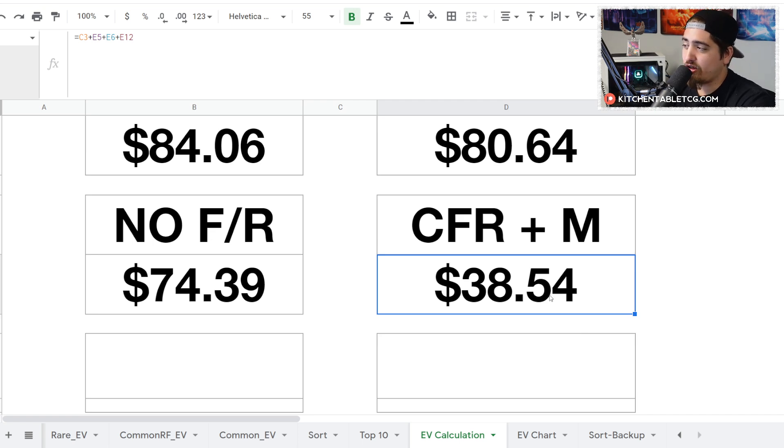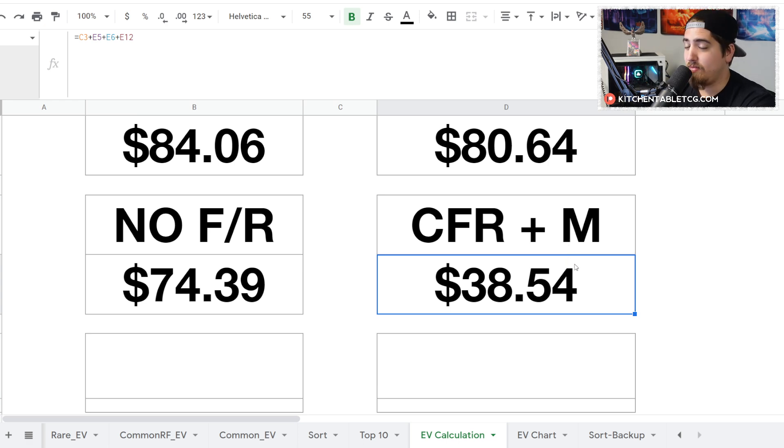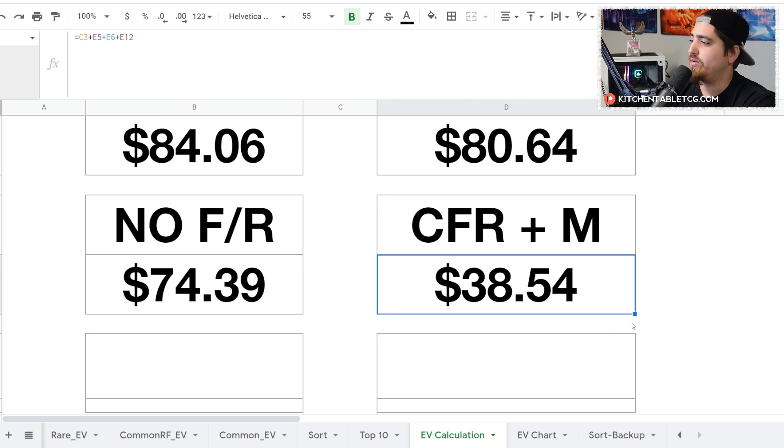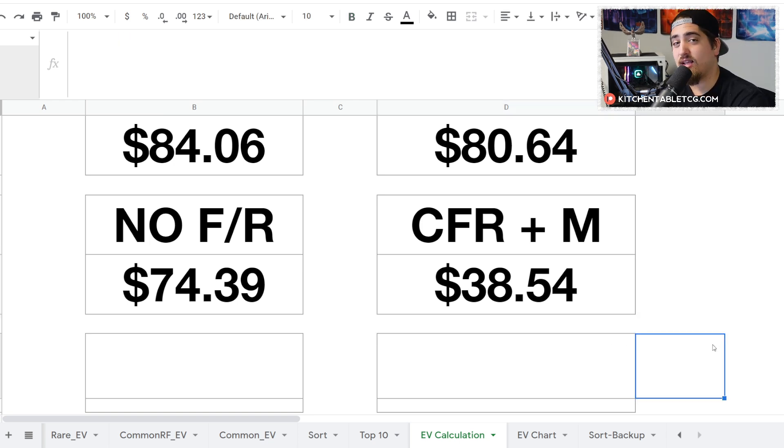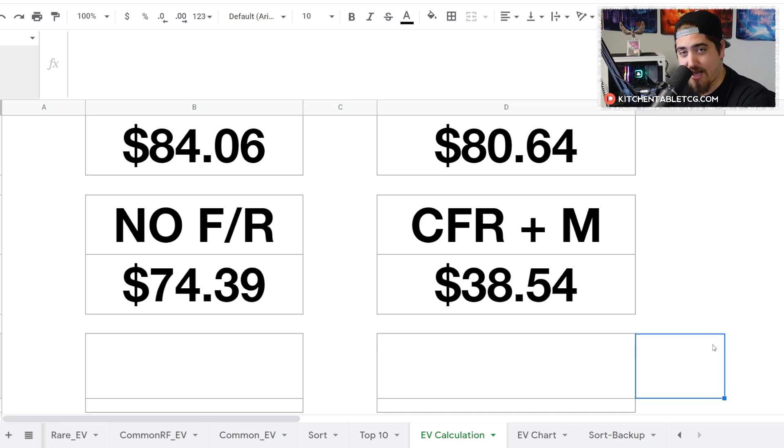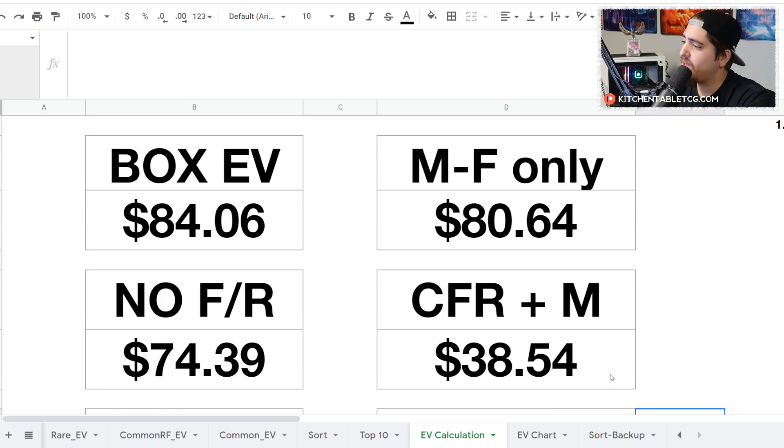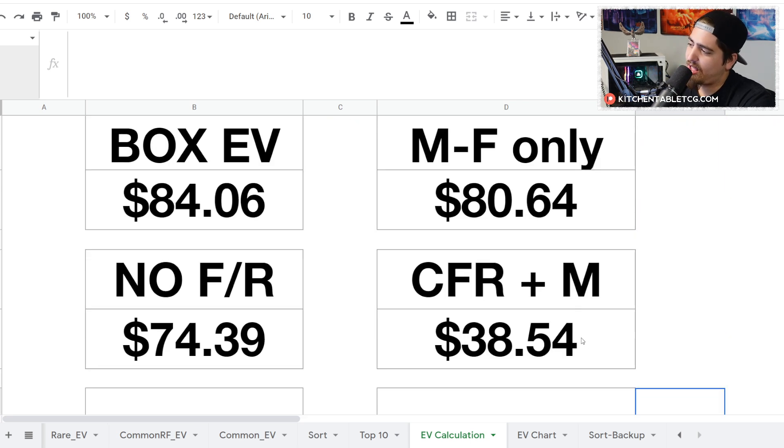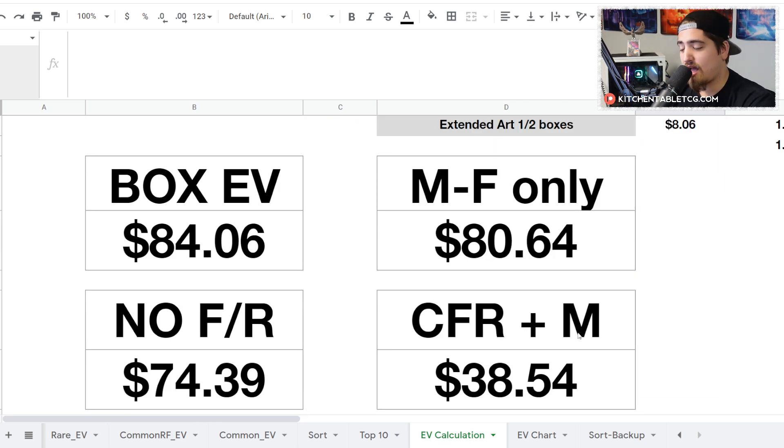But if you just open up one box, we're actually up pretty significantly this week to $38.54 because of those cold foil rares being so much better in this new market where we know that information now. It'll be really interesting to see if the community comes up with any actual deck lists that support this idea that those cold foil rares are cheaper than they should be, and if that holds true. Let me know what you think in the comment section below.